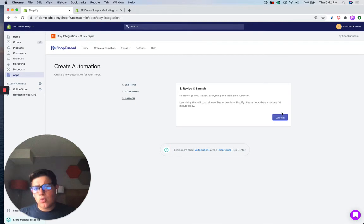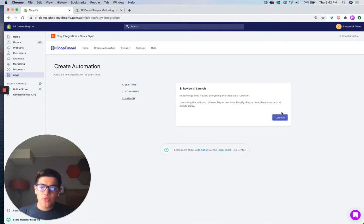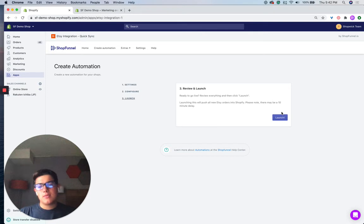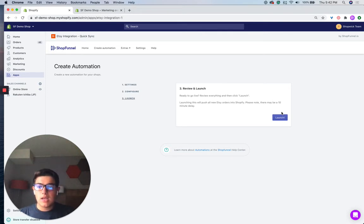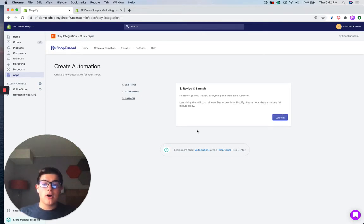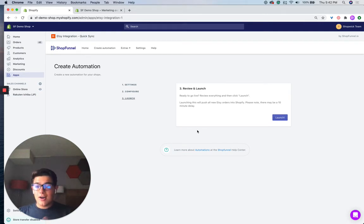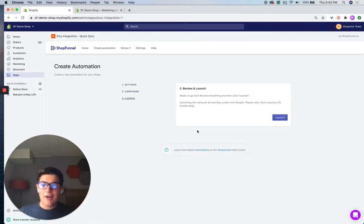And one quick note is there is around a 10-minute delay on this, 10-minute max. Sometimes it's less, but that's something to keep in mind. But just like that, you can click the launch button, and that's how you launch an automation to automatically send Etsy orders to Shopify.